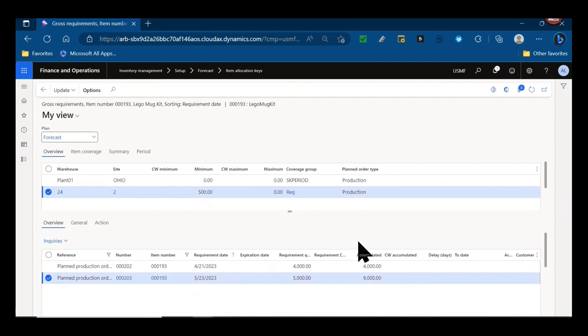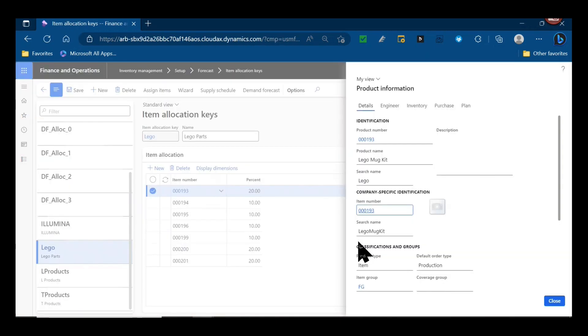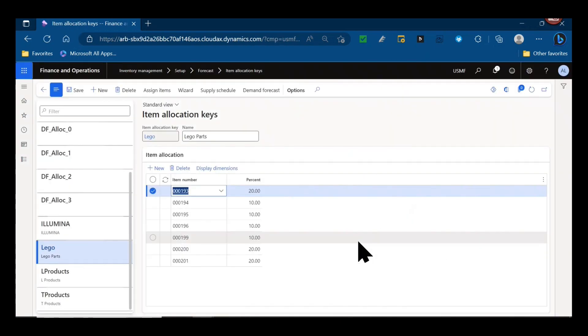That's the first use case. Planning, doing forecasting at that aggregate level.